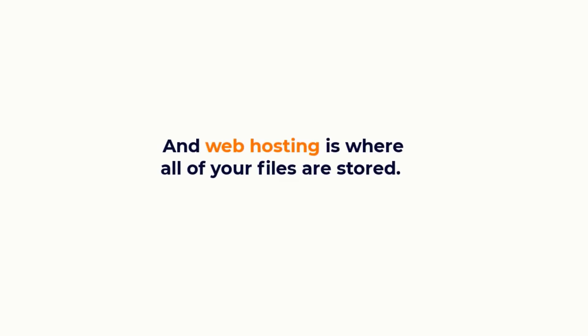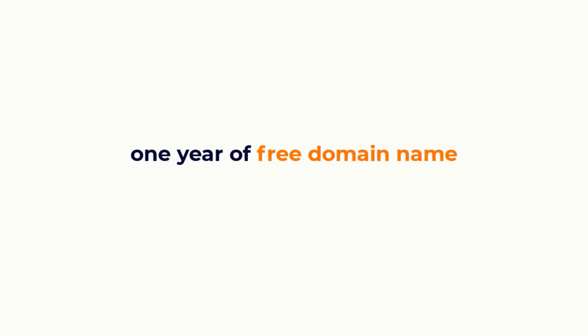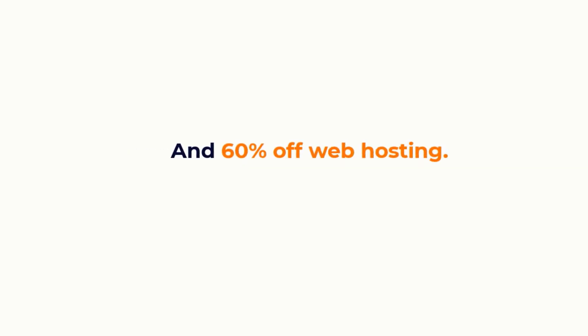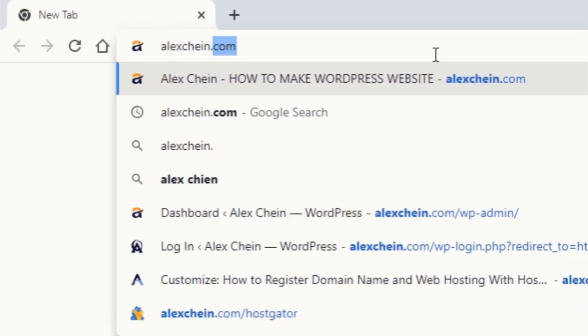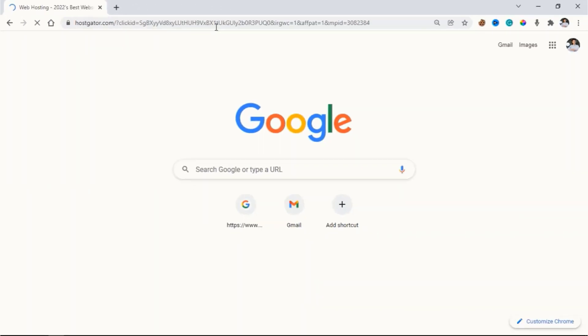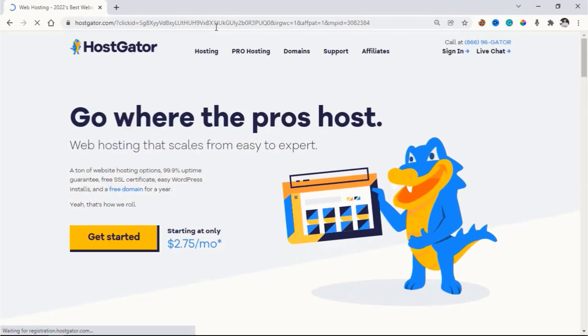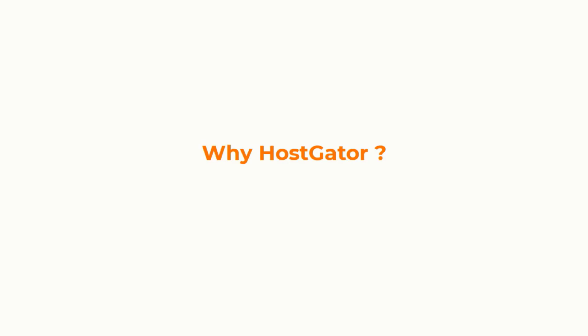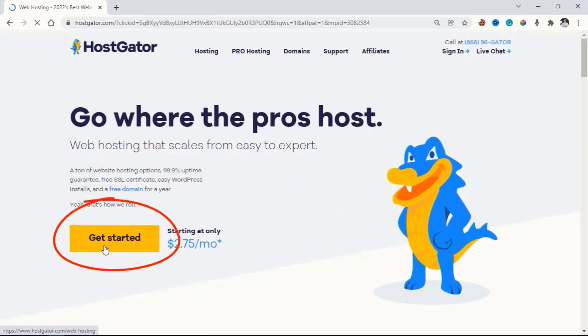Web hosting is where all of your files are stored. In this video, I am gonna show you how to get 1 year of free domain name and 60% off web hosting. Open a new tab and go to alexchine.com/hostgator, or just click the first link in the description. HostGator is where we will get a free domain name and web hosting.